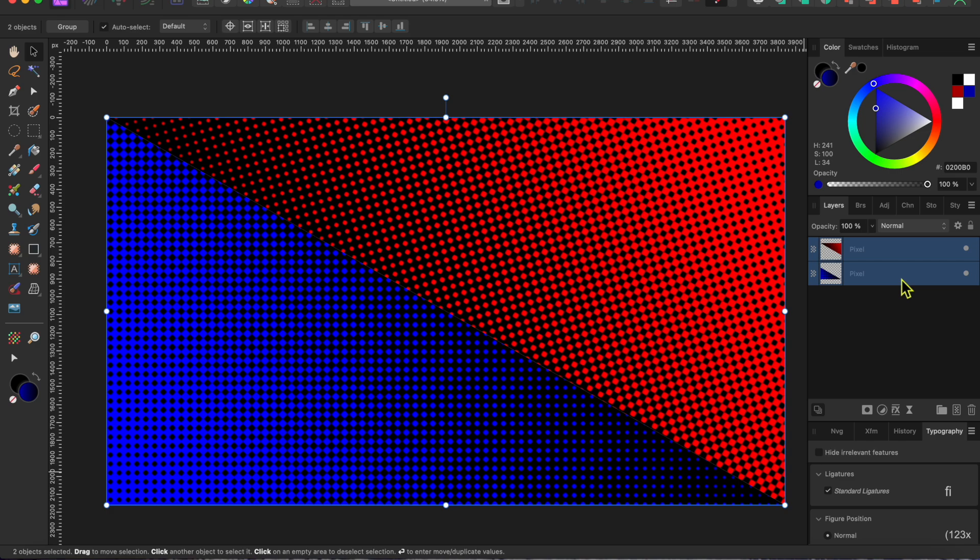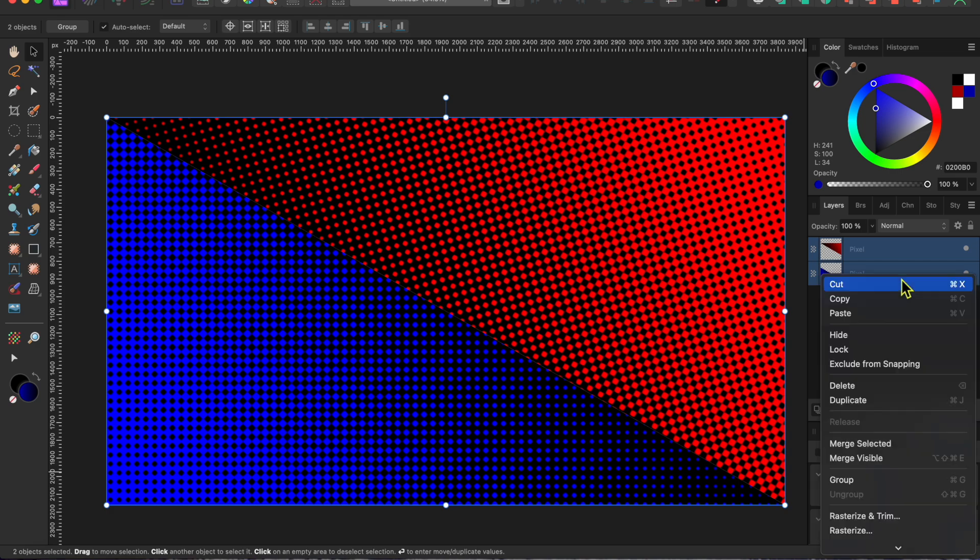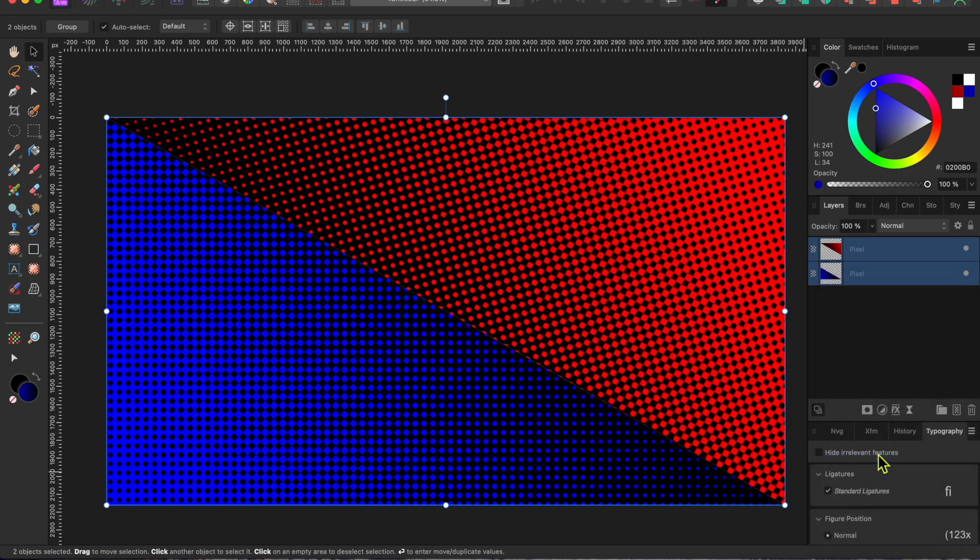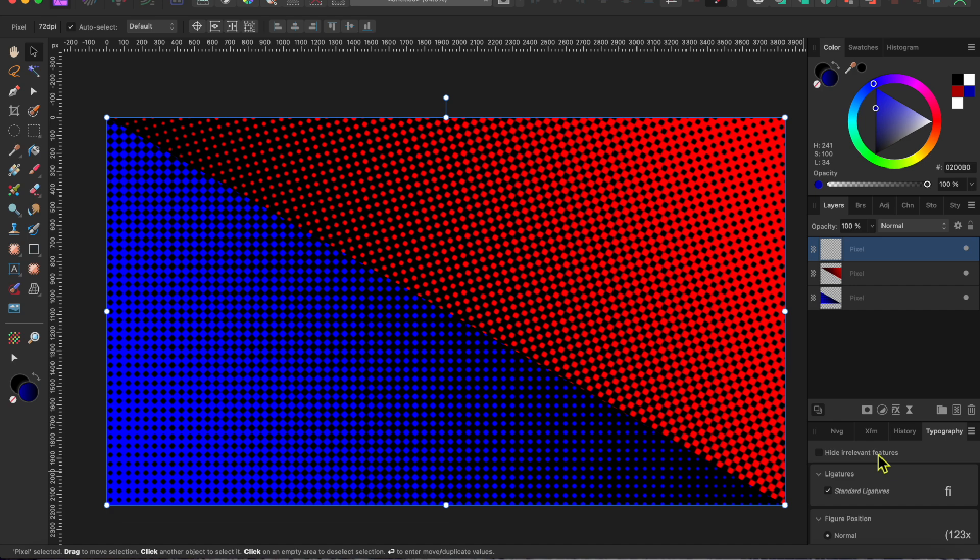Okay, the next thing I did was select both layers by holding the Shift key while clicking on each of them. I then right-clicked on the layers and selected Merge Visible. This joined the two layers into a new single pixel layer.